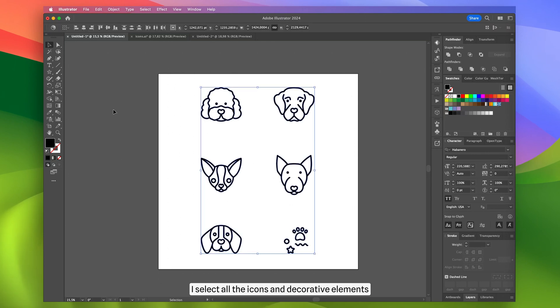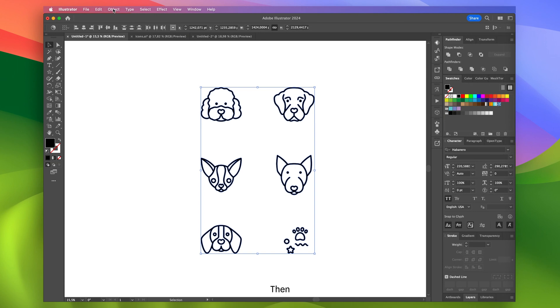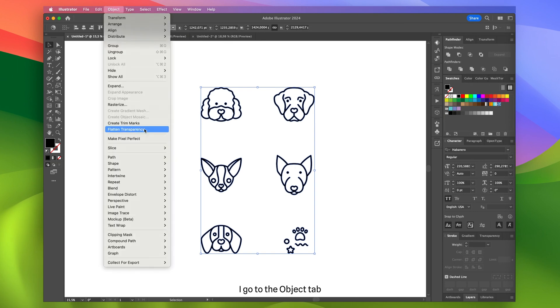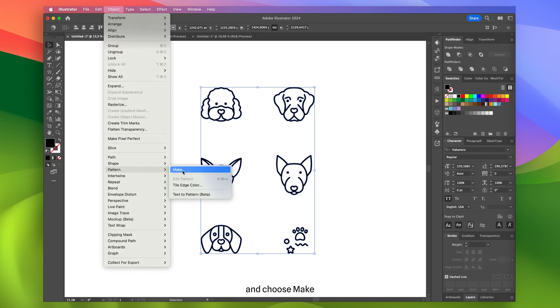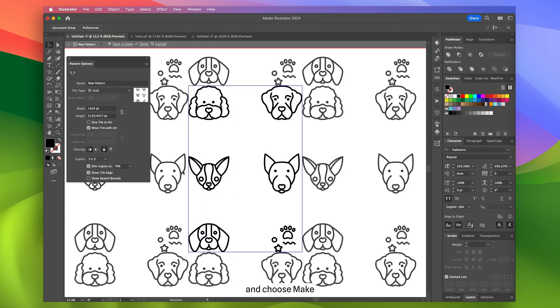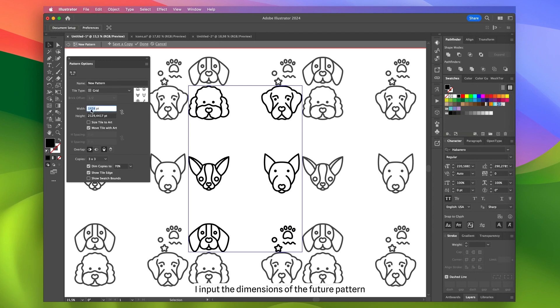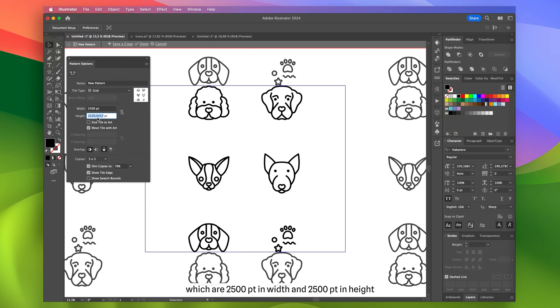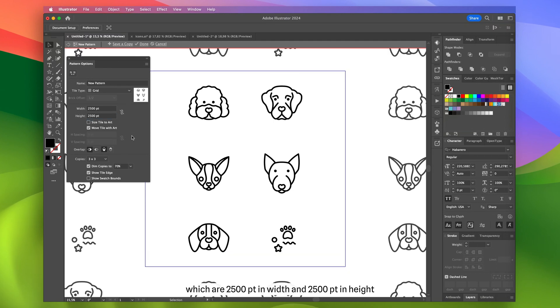Then I go to the Object tab, click on Pattern and choose Make. In the side panel I input the dimensions of the future pattern which are 2500 points in width and 2500 points in height.